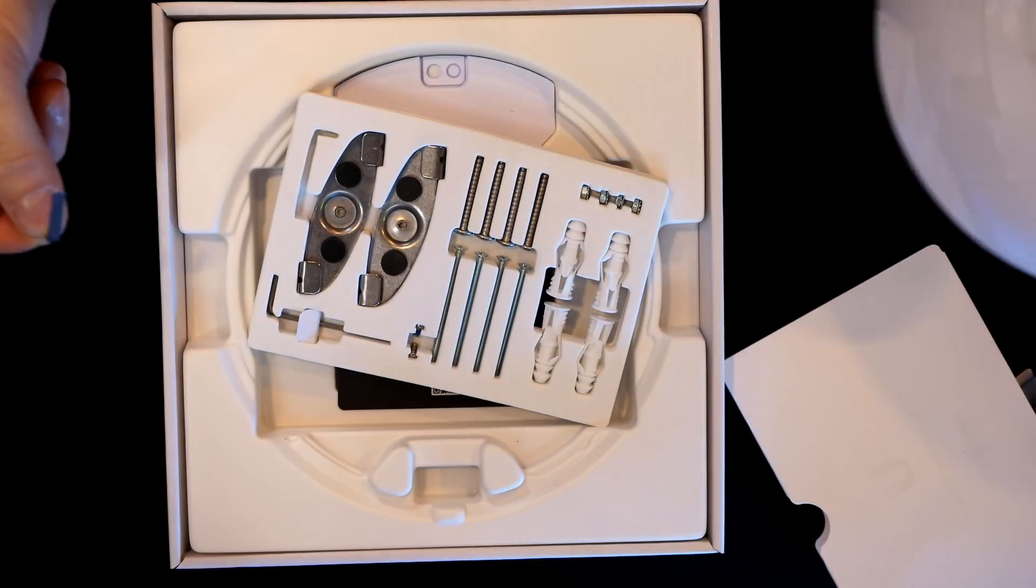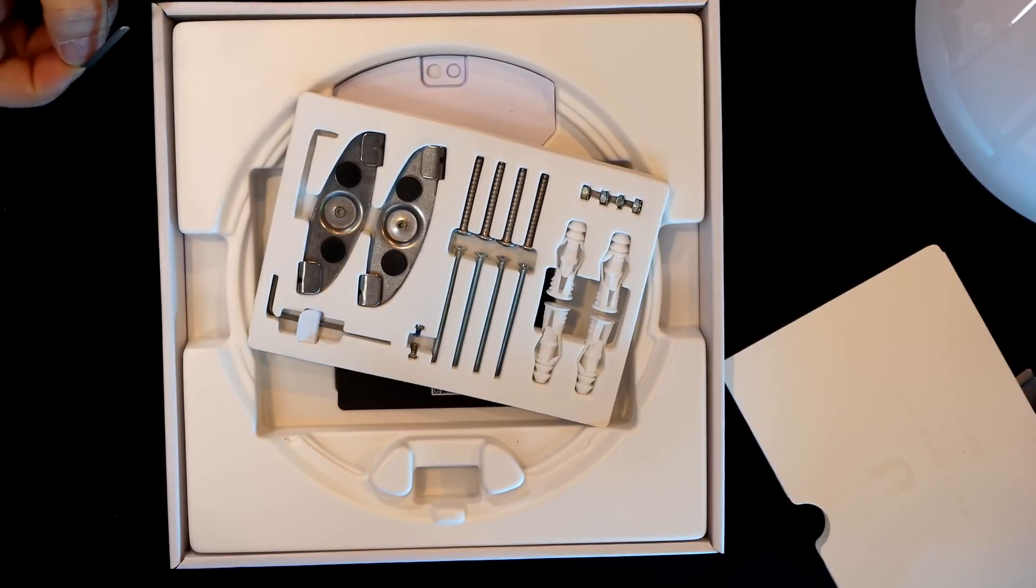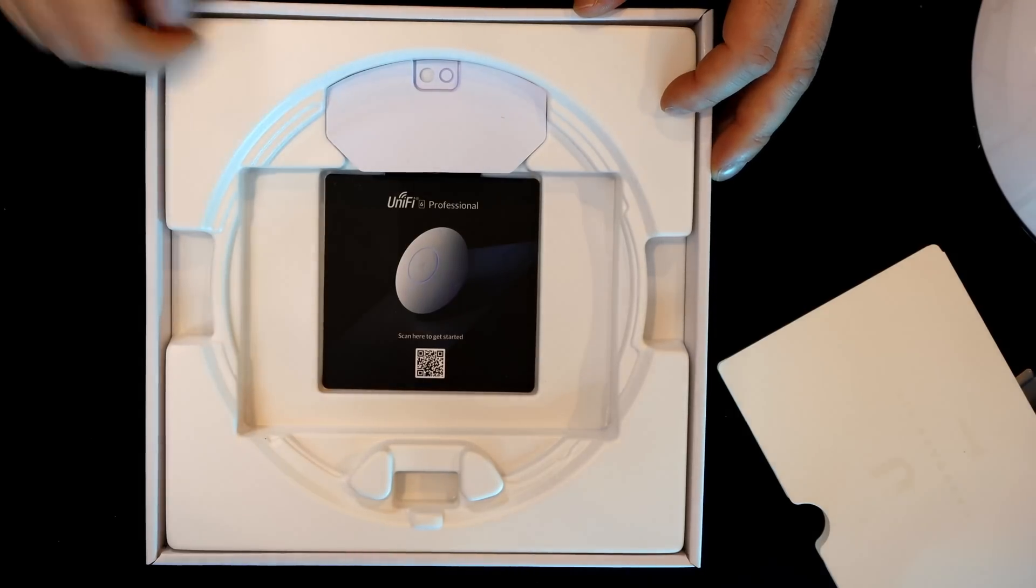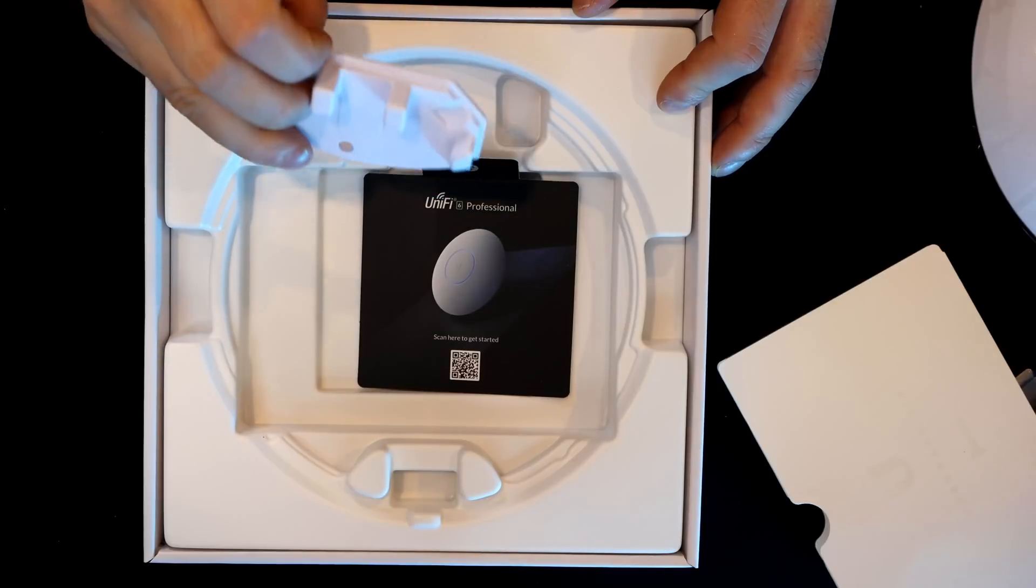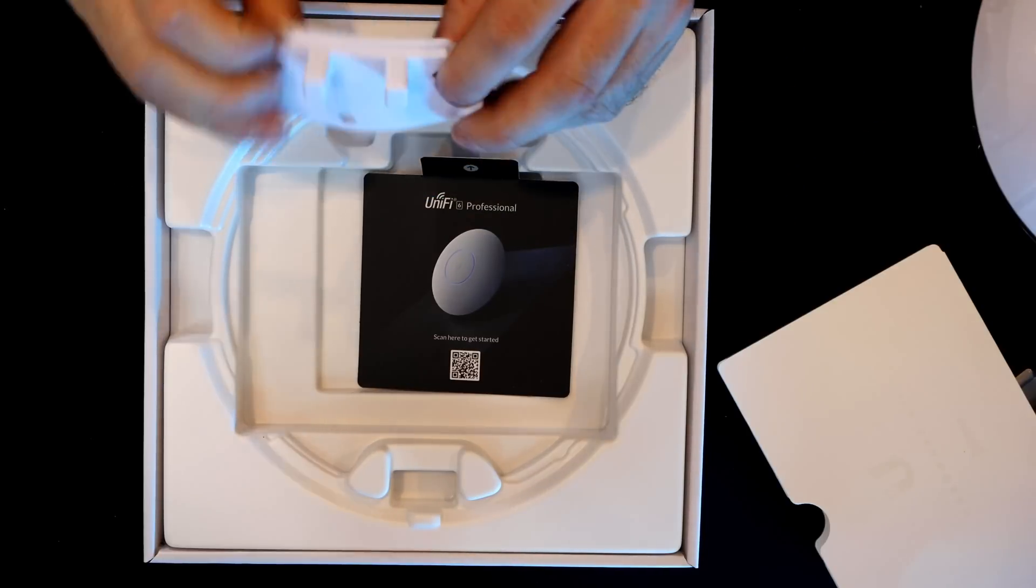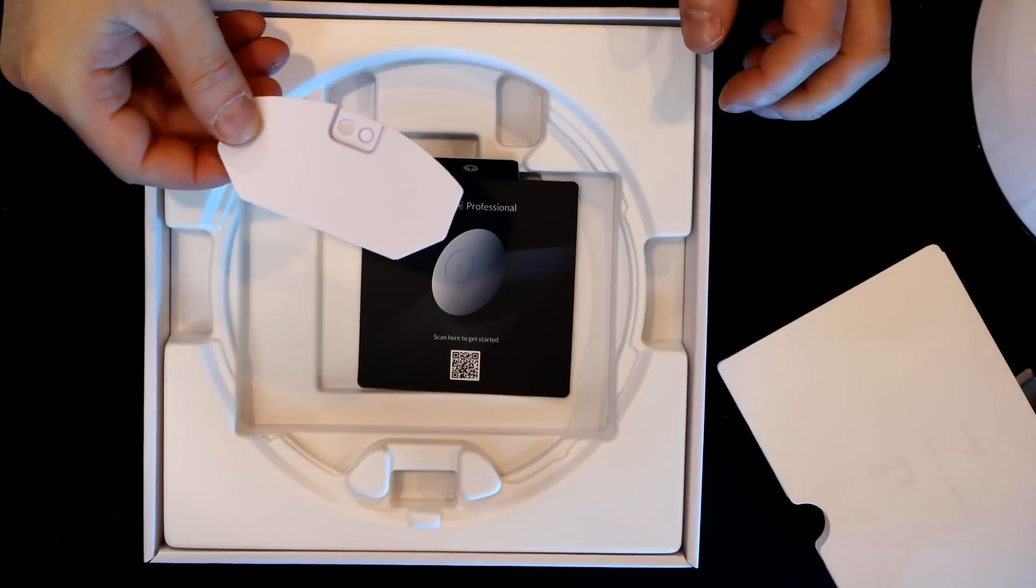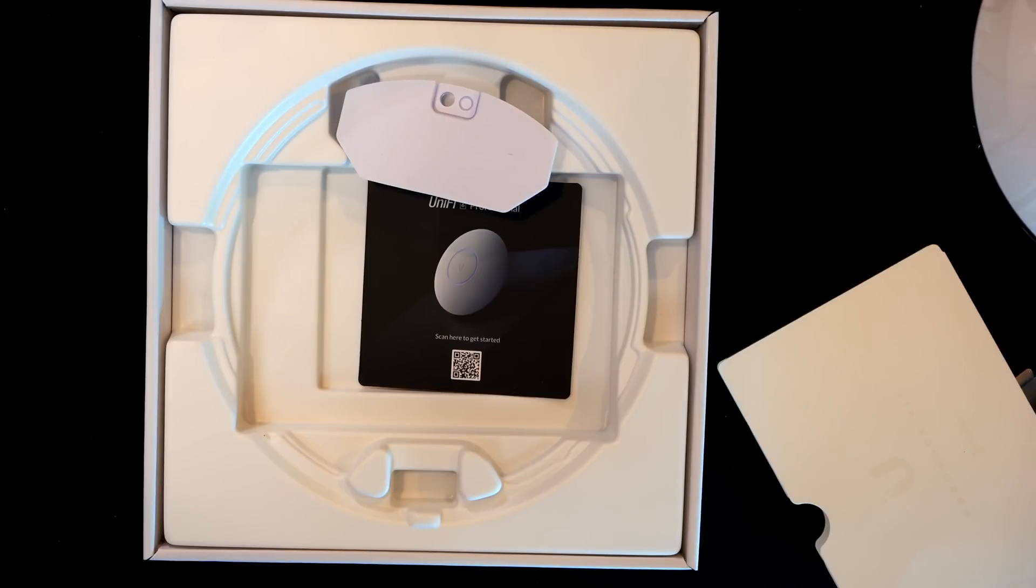We have our quick start guide on the bottom, and then we have our mounting grommet. And this is just a rubber grommet to protect it from dust. One thing that's missing from the box is a PoE injector. So if you don't have a PoE injector, you'll need to use a PoE switch to get this access point powered up. Now let's go back to the computer and look at the specs.